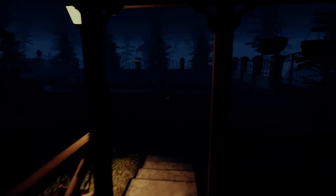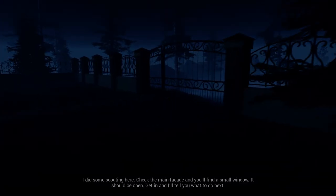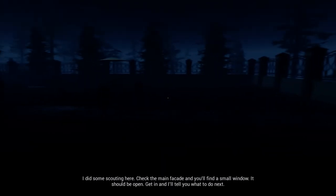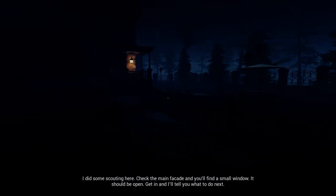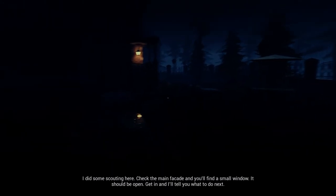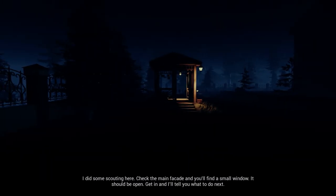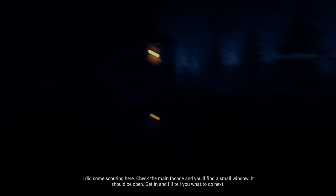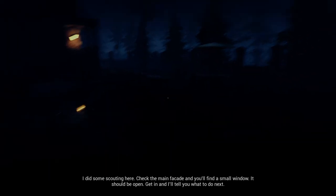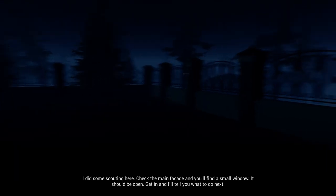Bob! Bill! Tell me what we're gonna do now. Can I go on? I'm recording here. Check the main facade and you'll find a small window. It should be open. Get in and I'll tell you what to do next. Yeah, thank you. Thank you very much. I hate it already.